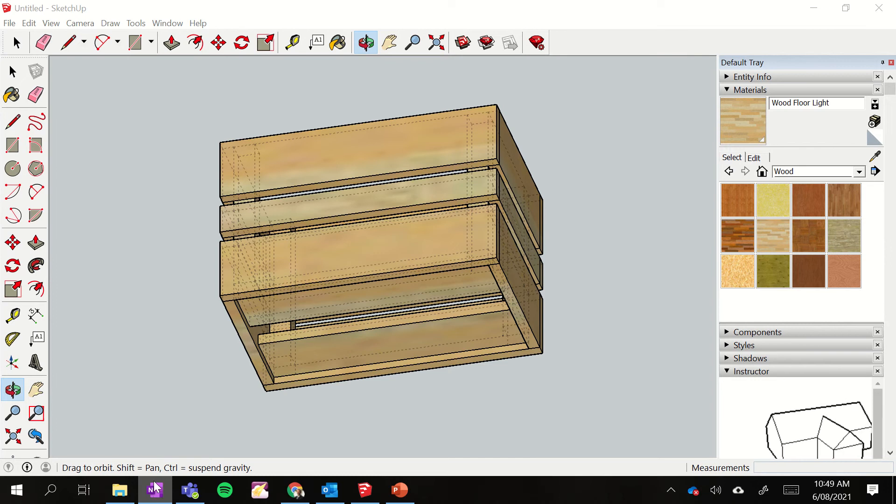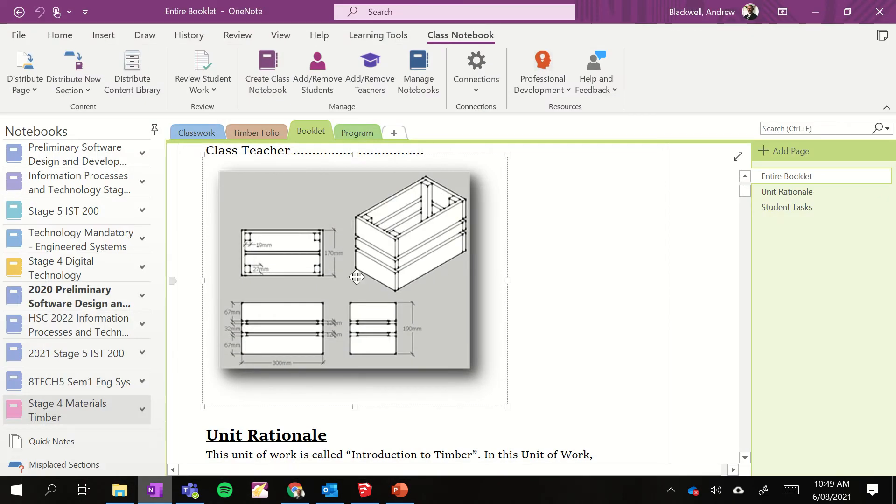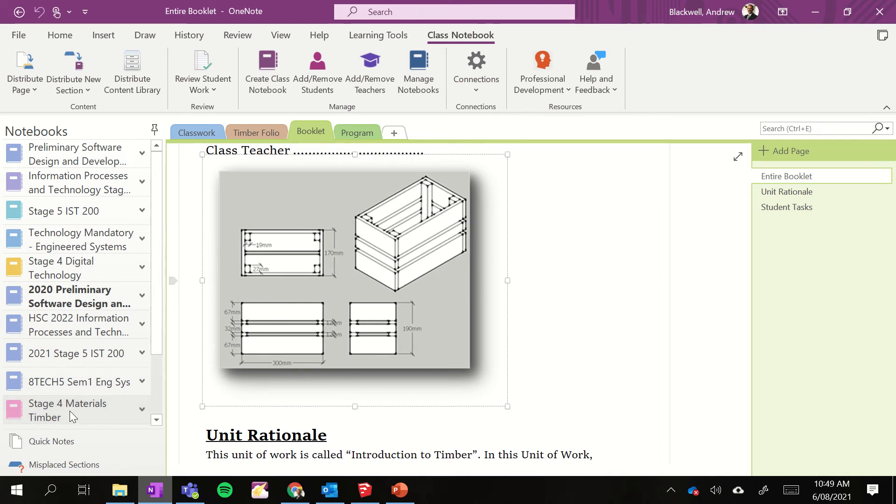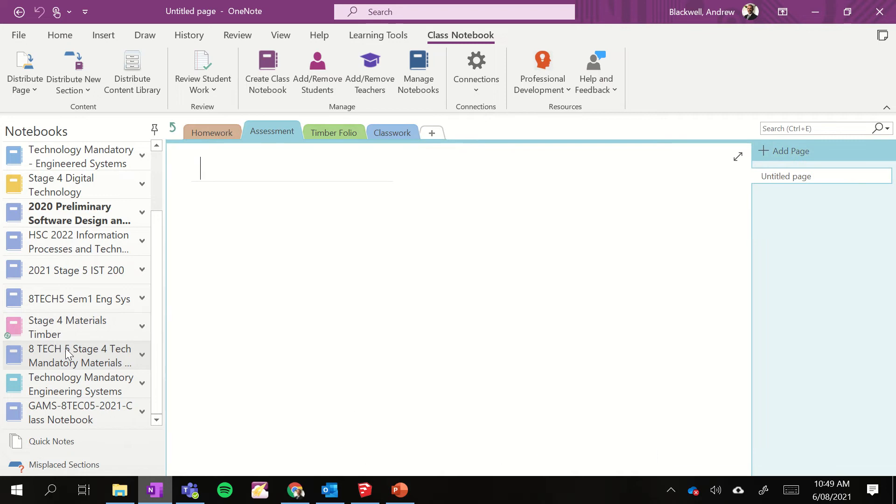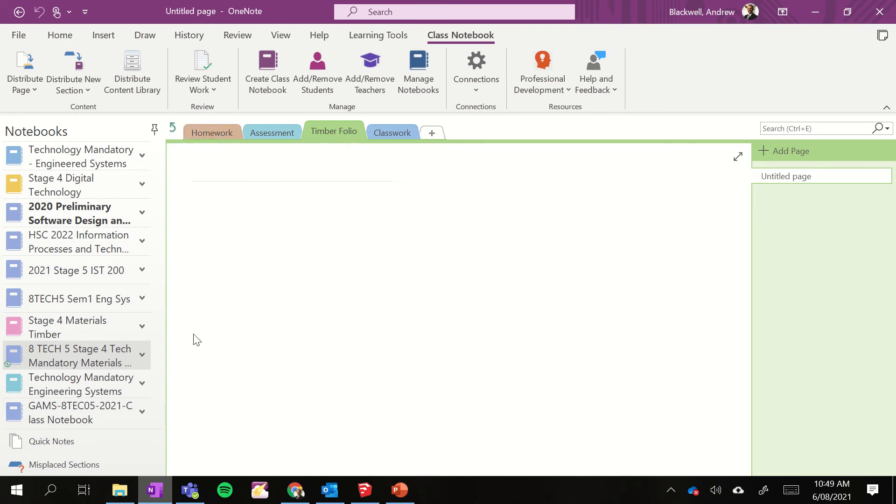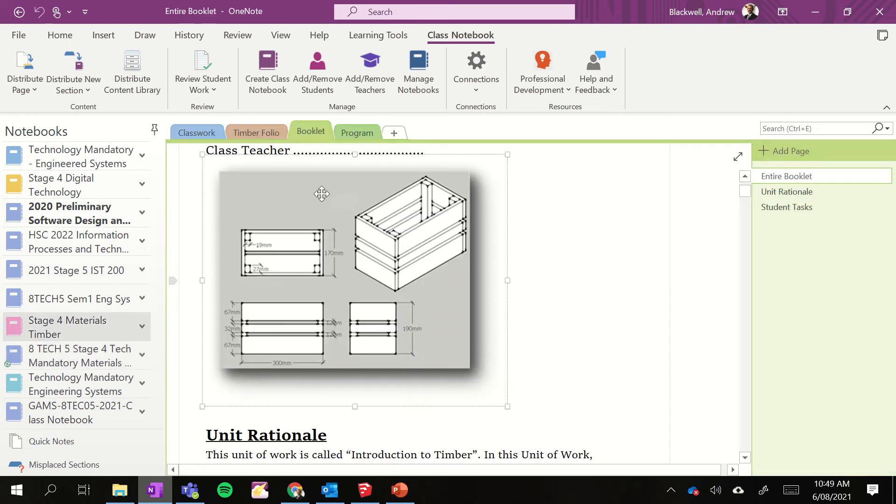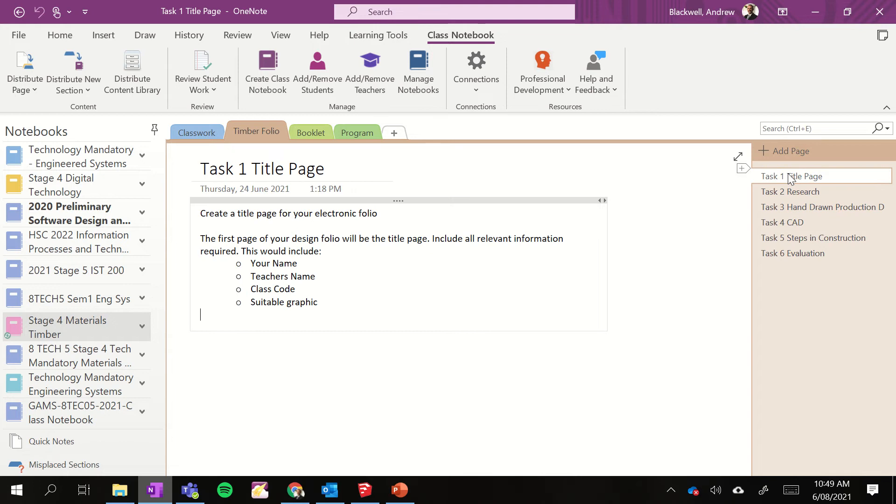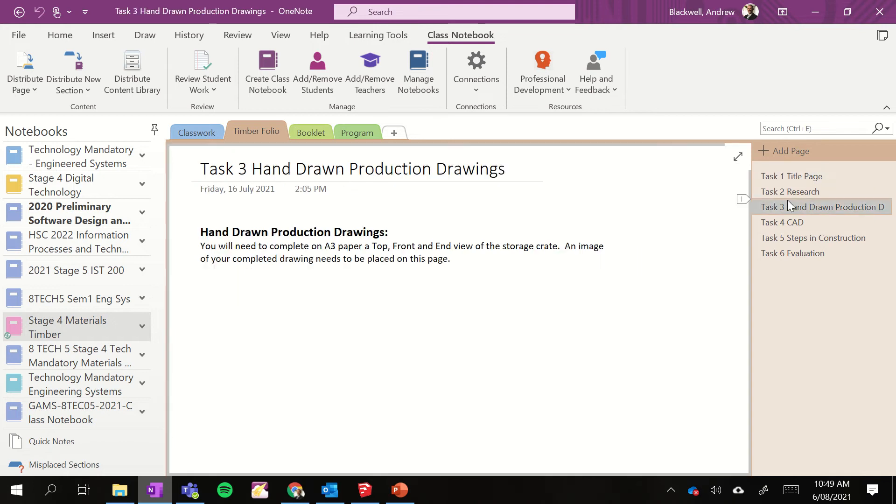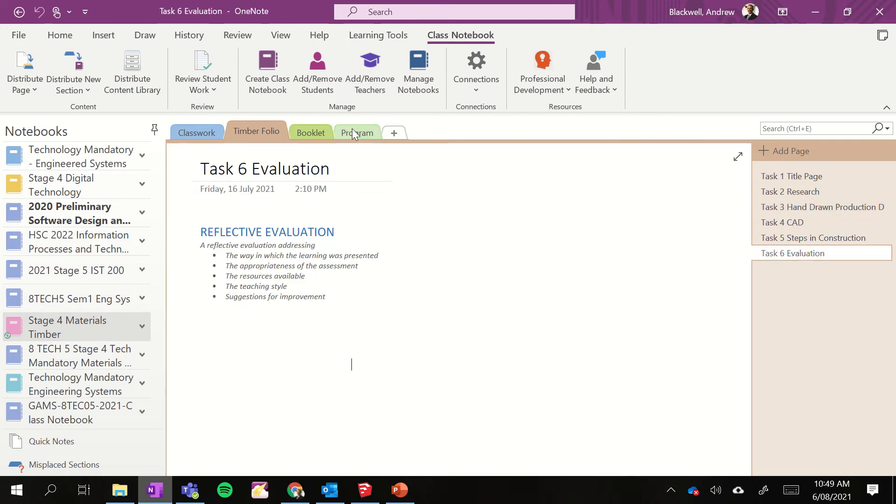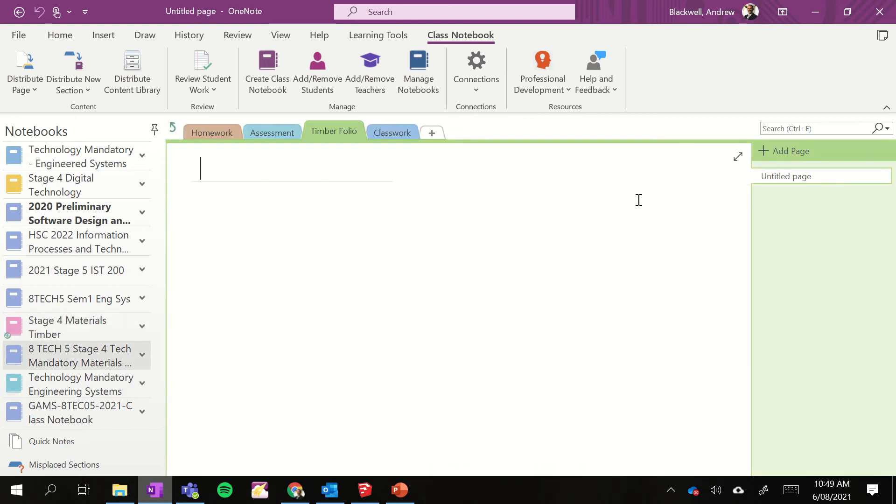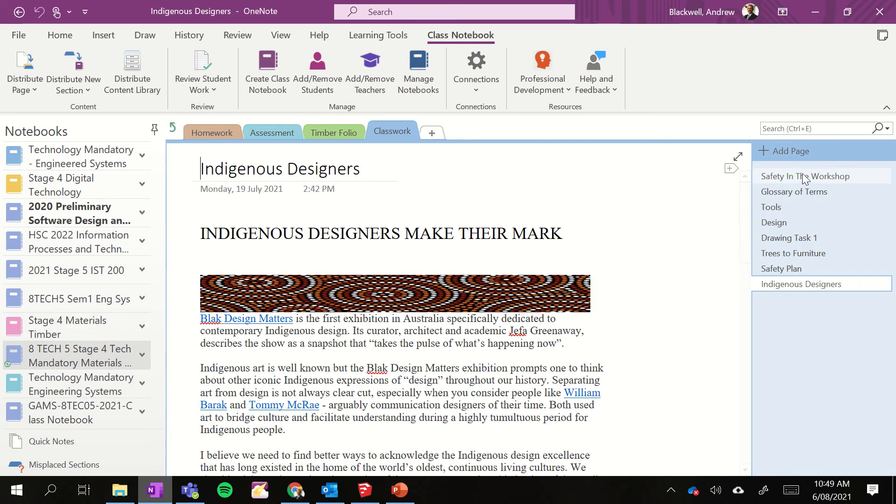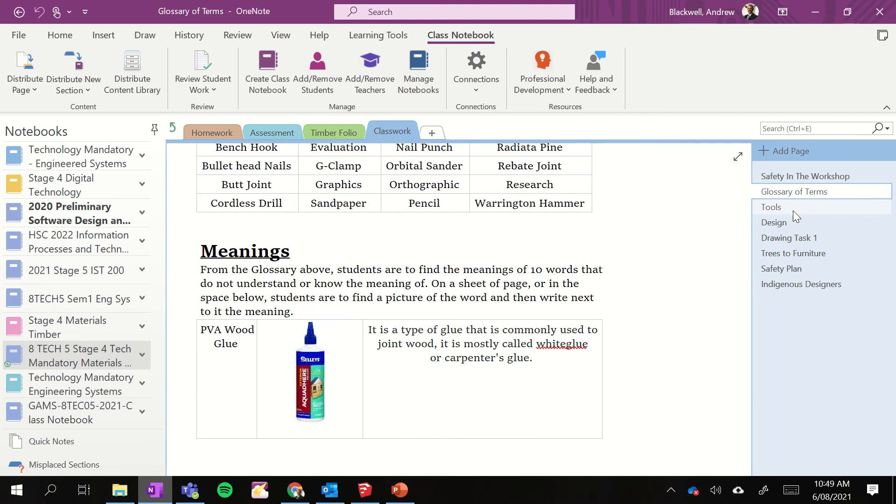Well if we go to OneNote, on our OneNote, which of course yours is here. I haven't put much on there. I'm going to add the folio part which I have started to set up. So here's the timber folio. It needs the title page, the research, the CAD and also we've got the actual booklet. Now I haven't put that on there for you. I've just put a few bits of classwork, the safety in the workshop.